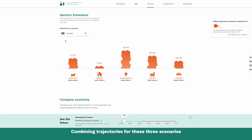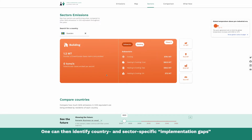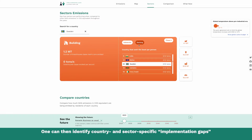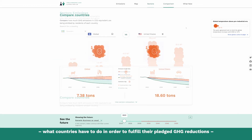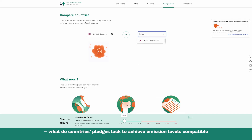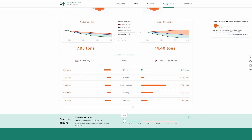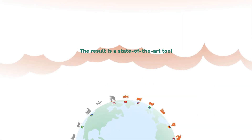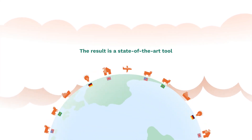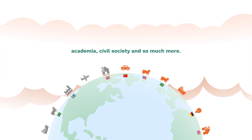Combining trajectories for these three scenarios allows for comparisons across them. One can then identify country and sector-specific implementation gaps — what countries have to do in order to fulfill their pledged greenhouse gas reductions — and ambition gaps, which is what countries' pledges lack to achieve emissions levels compatible with the Paris Agreement goals. The result is a state-of-the-art tool with the potential to play a central role in climate change mitigation policy, academia, civil society, and so much more.